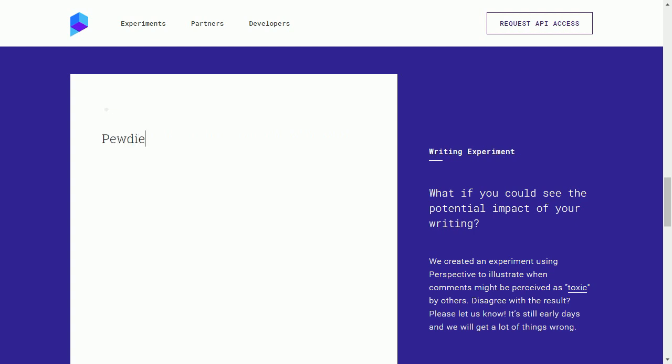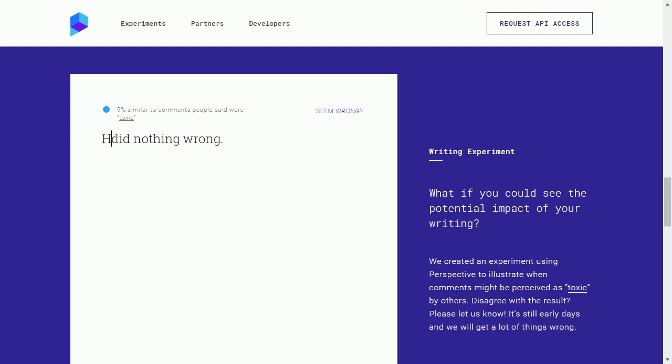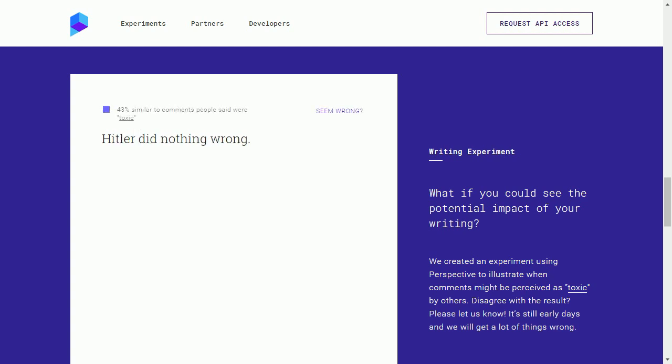PewDiePie did nothing wrong. 9%. See? Google agrees. Google agrees that that's not toxic. Hitler did nothing wrong. Now that rockets up to 43%. See? That's correct. I mean, if you were to look at what the majority of people would consider toxic, that would be correct.